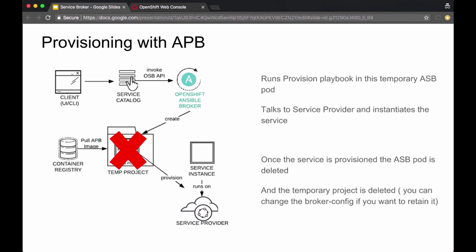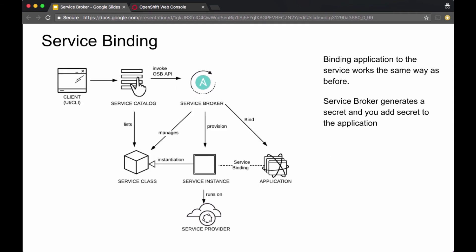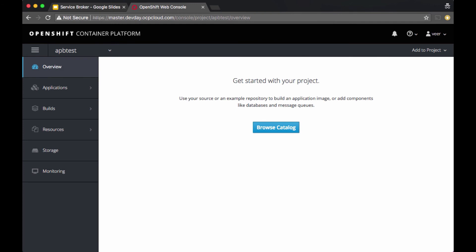If there was a problem with the provisioning process, the temporary project and pod will be left over so you can look at the logs and figure out what happened. Once the service instance is up, you can bind it to your application and start using the service. This process is the same as what we discussed before — let's look at this with an example.